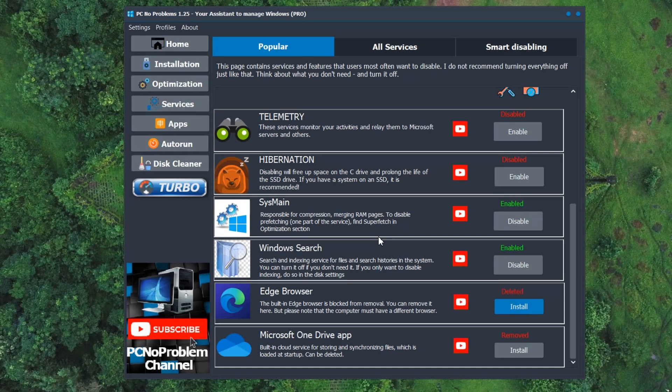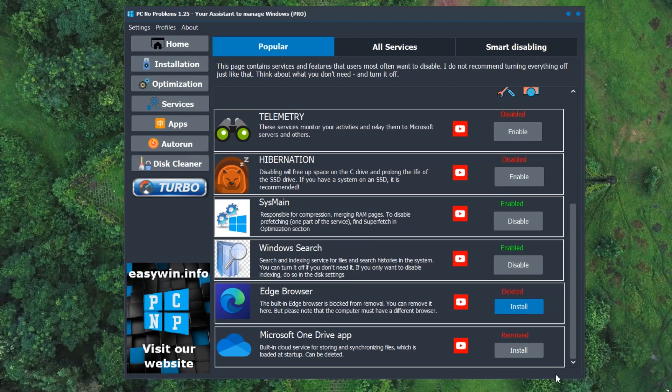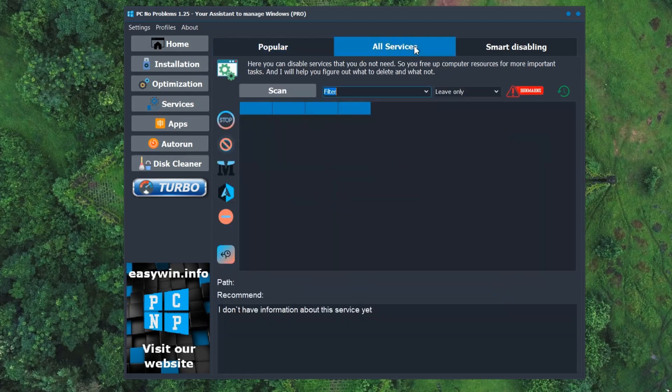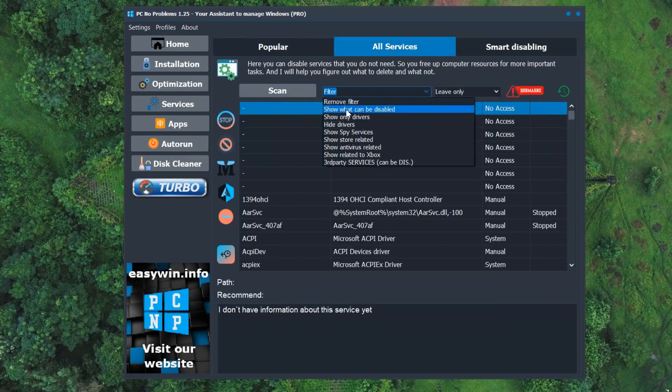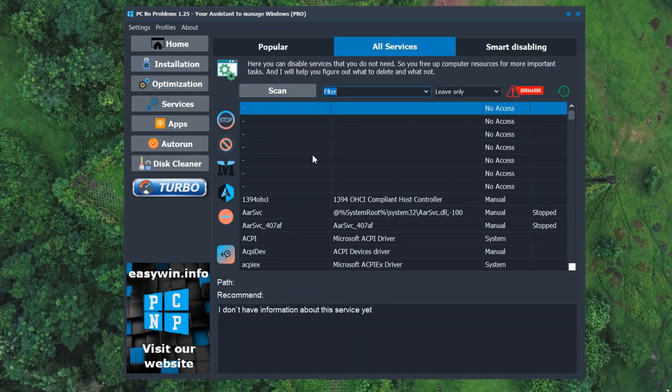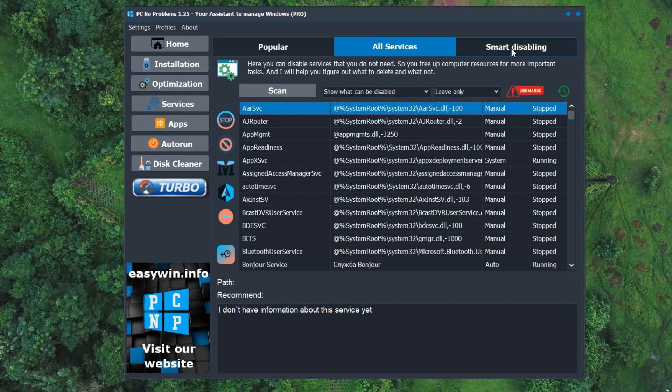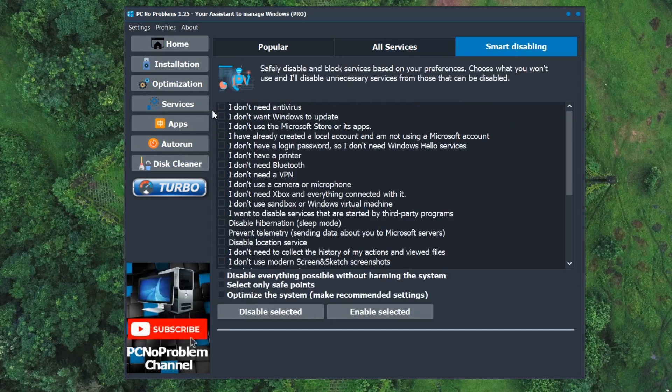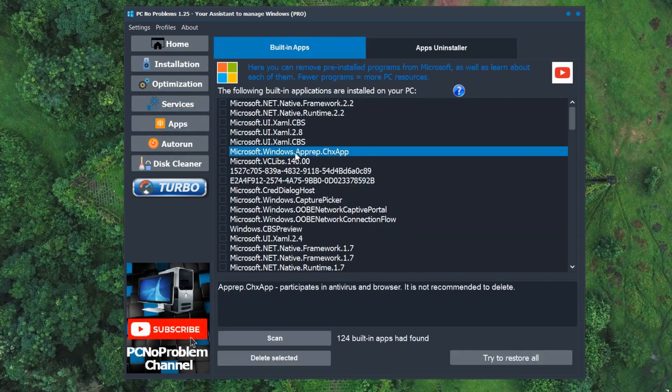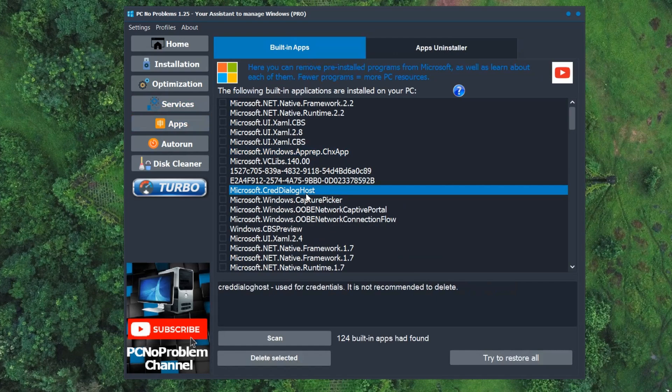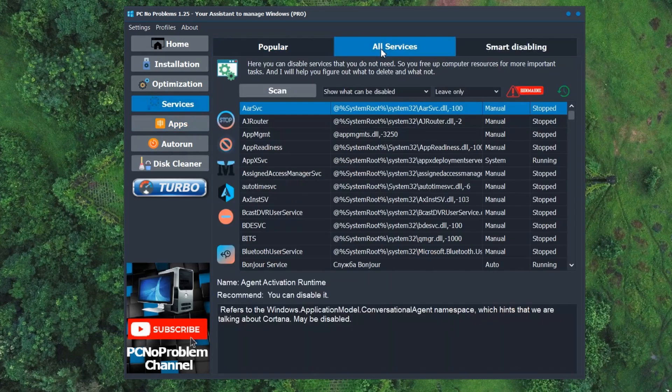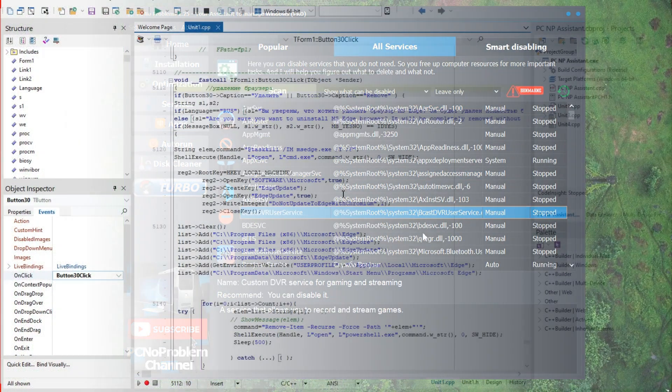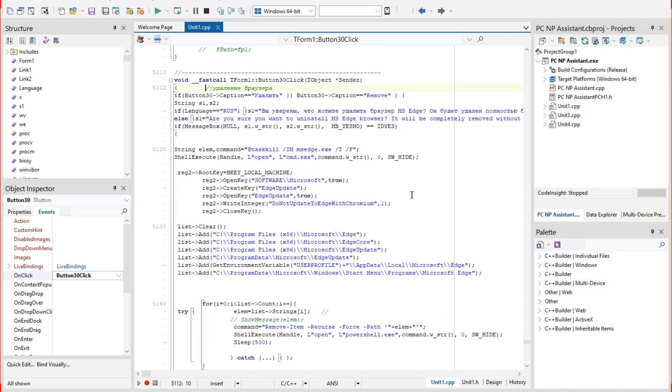This program is developed personally by me. This function is free, but you will find many useful functions for your Windows here. I developed this app for two years already. Try it, and if you want to support it, buy a pro version. Now I will show you the code of the program, how it deletes the Edge browser.